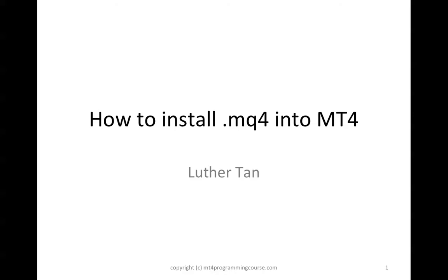Hi, I'm Luther Tan. Today I'm going to teach you how to install .mq4 files into MT4.